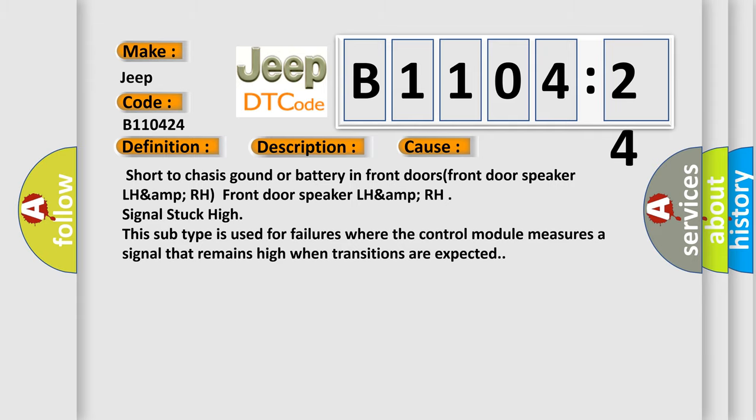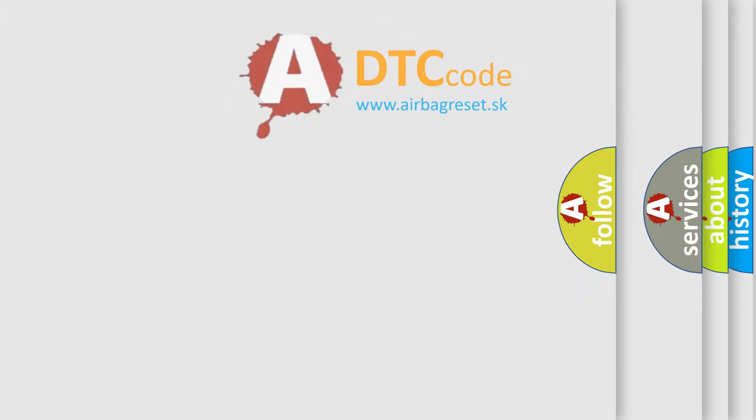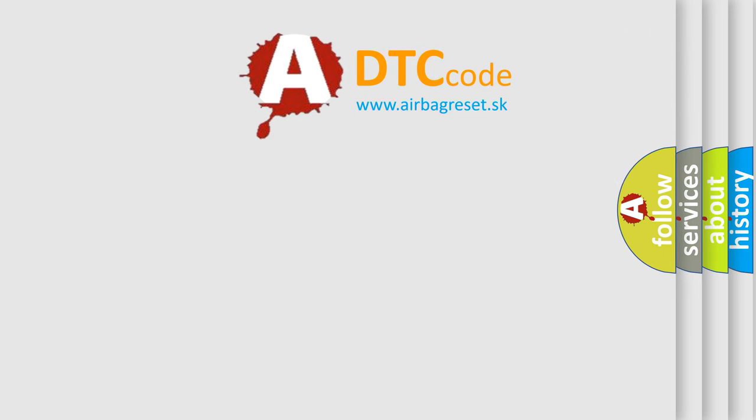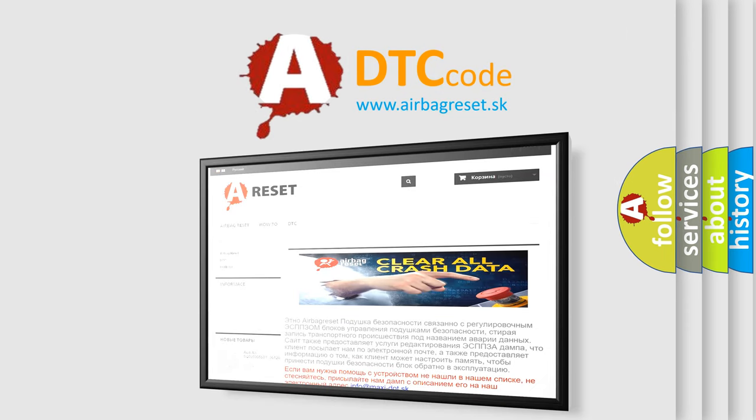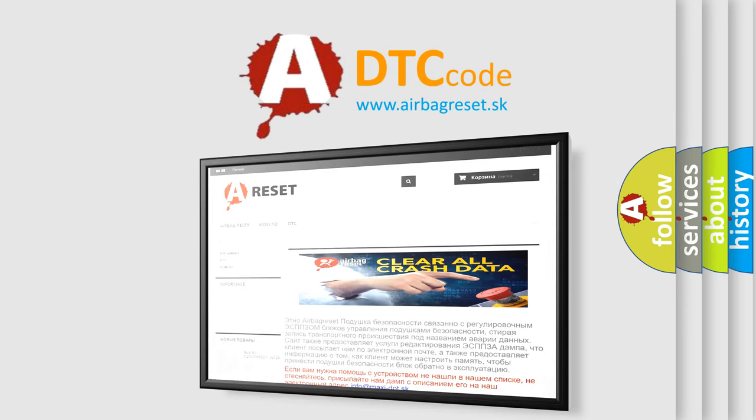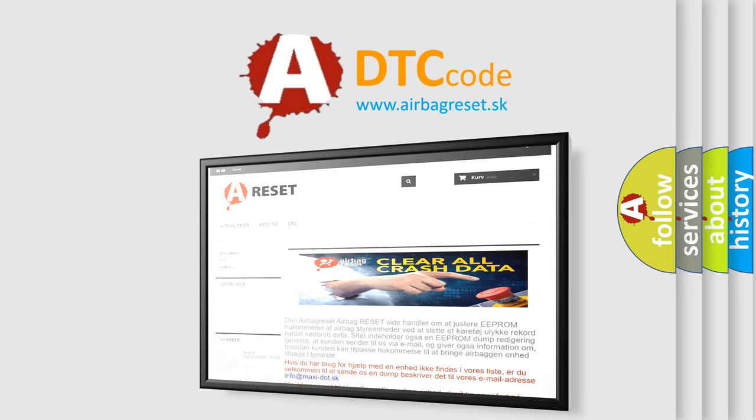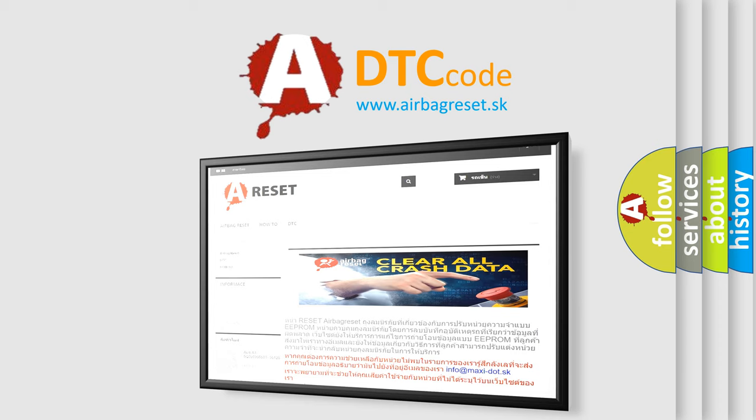The airbag reset website aims to provide information in 52 languages. Thank you for your attention and stay tuned for the next video.